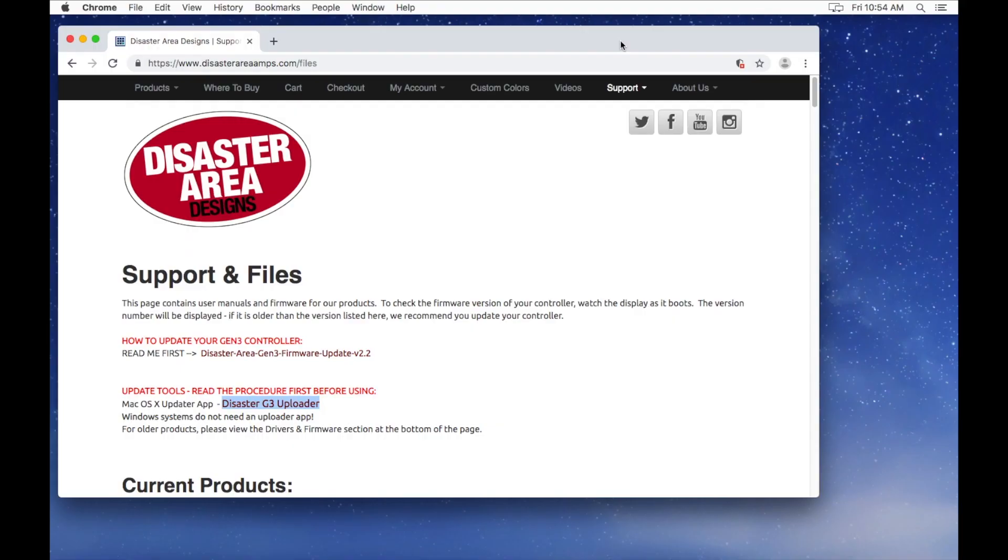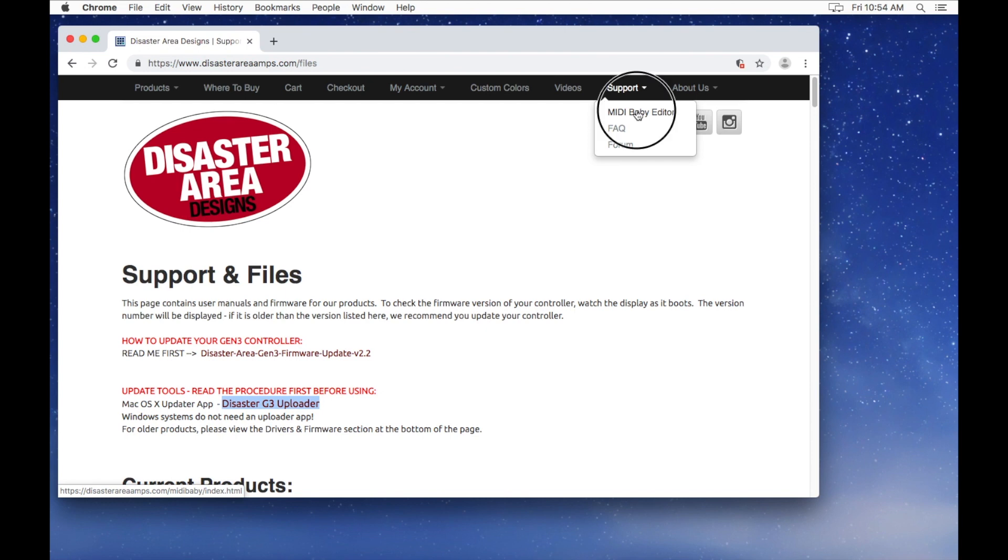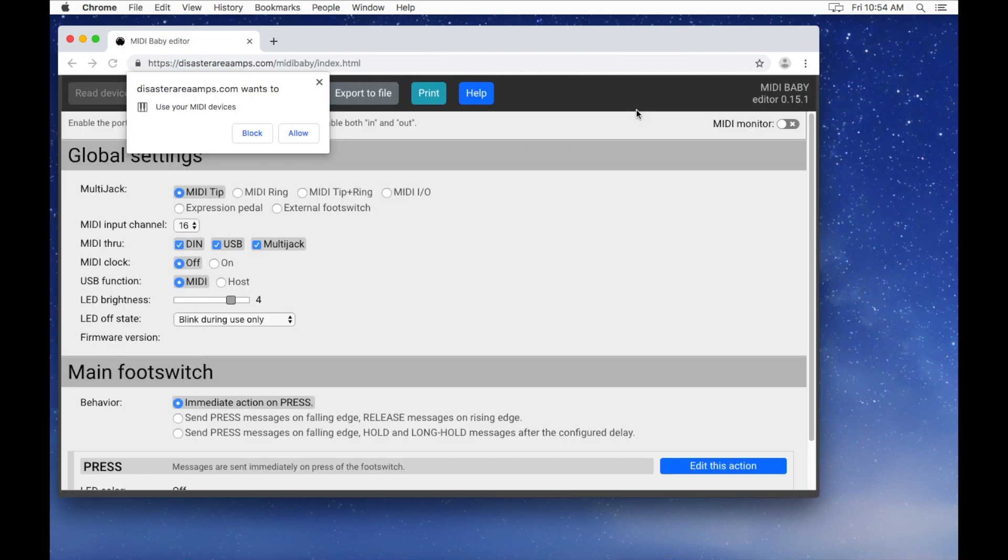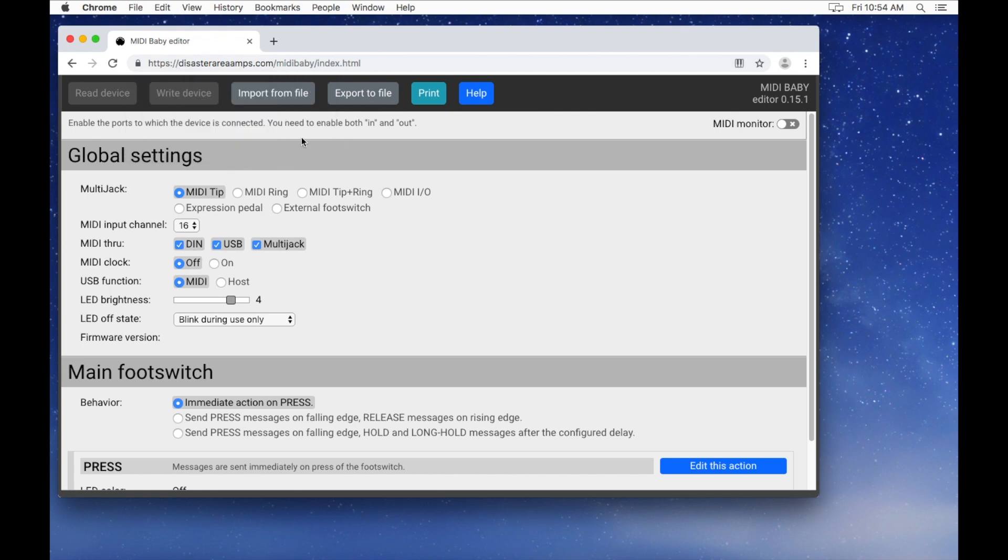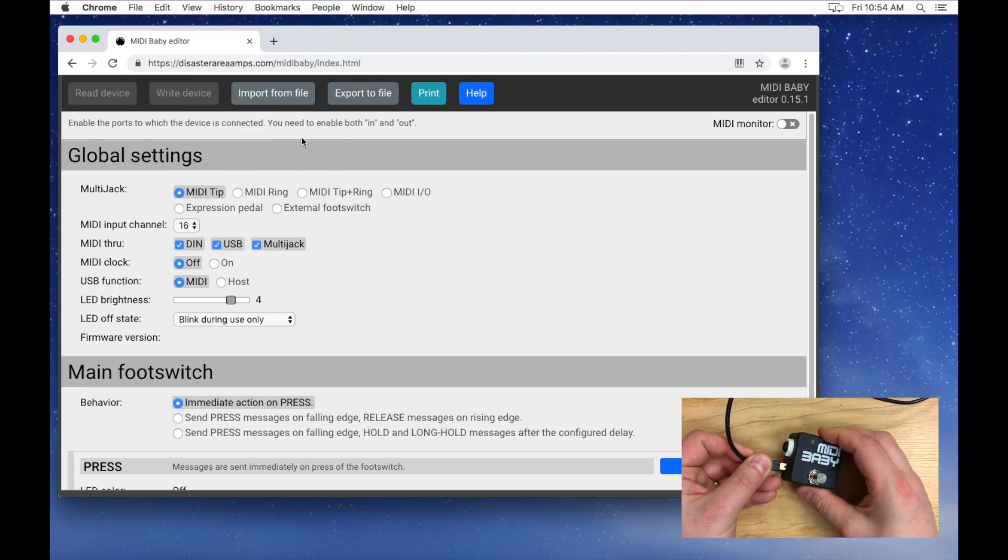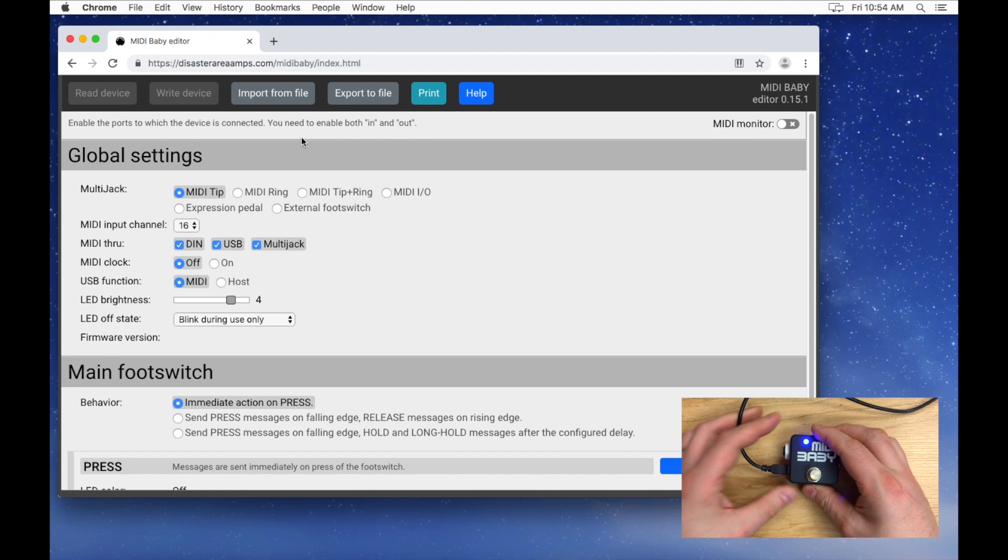Once you've updated your Midibaby, go back to our website and select Midibaby Editor. Then plug the Midibaby into your computer using the supplied USB cable.